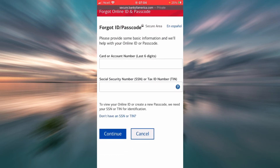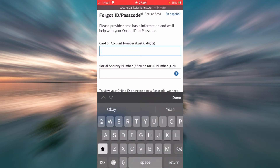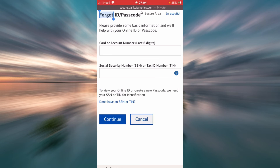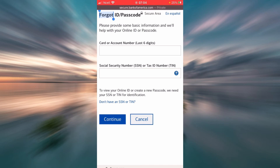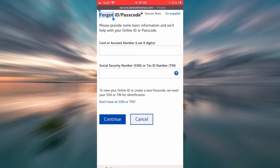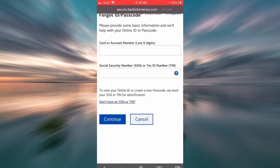You'll have to provide some basic information — for example, your card or account number — then tap Continue. If you don't have an SSN or TIN, tap the link that says 'Don't have an SSN or TIN.' SSN stands for Social Security Number and TIN stands for Tax ID Number.